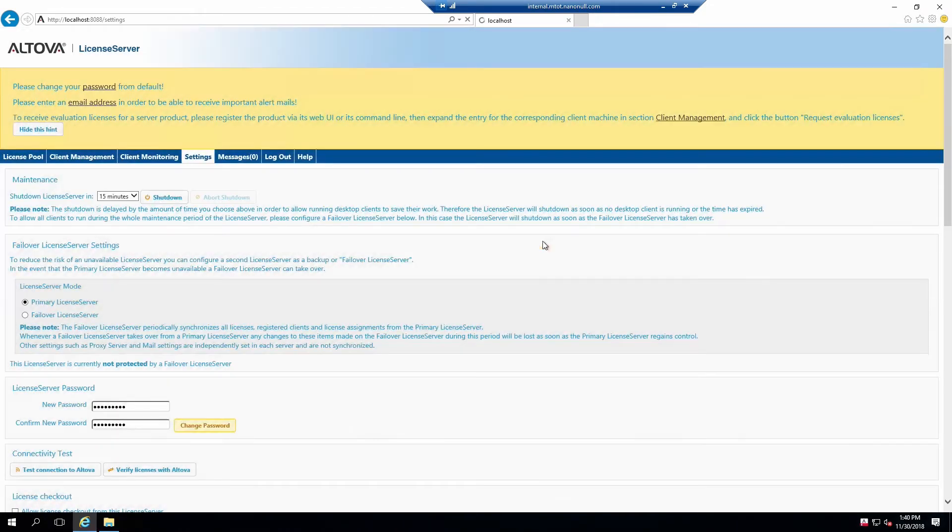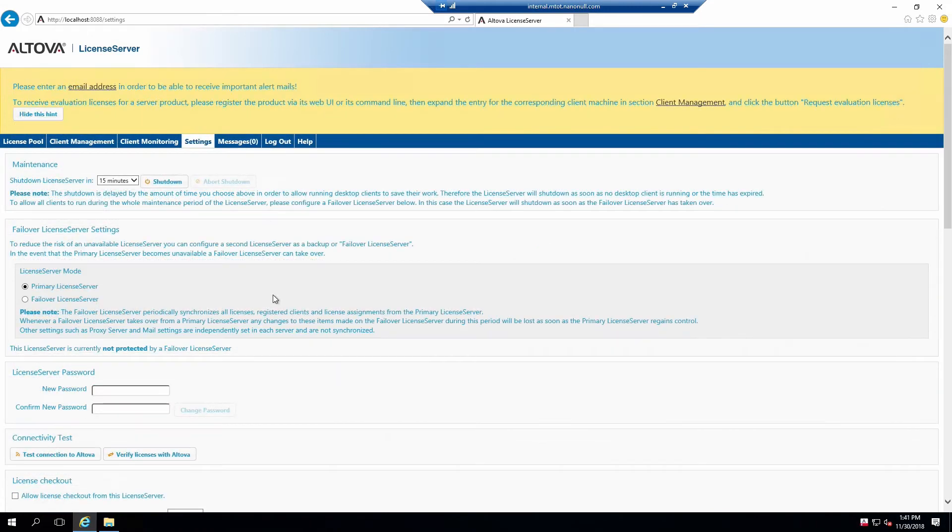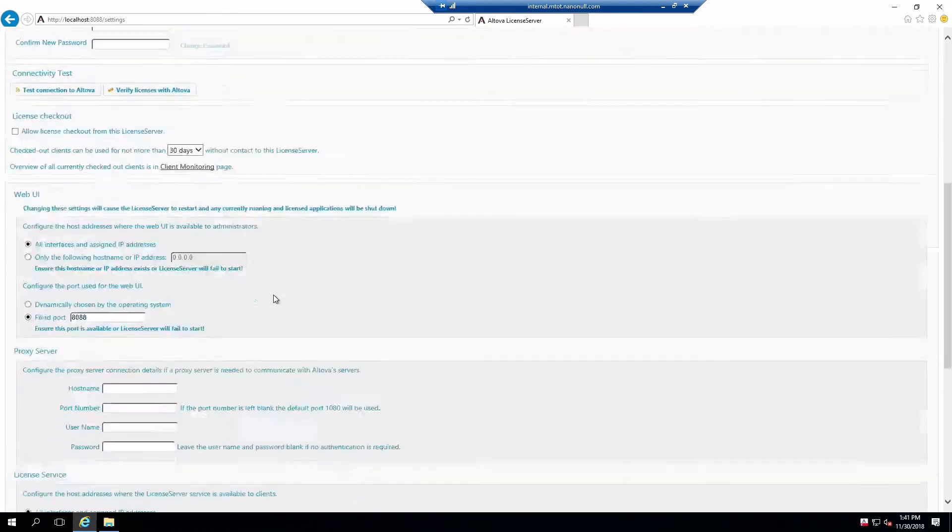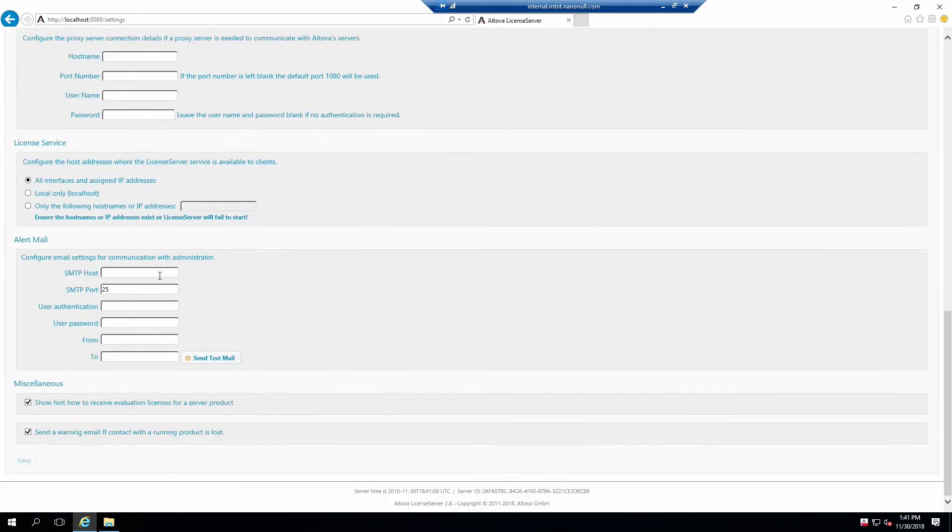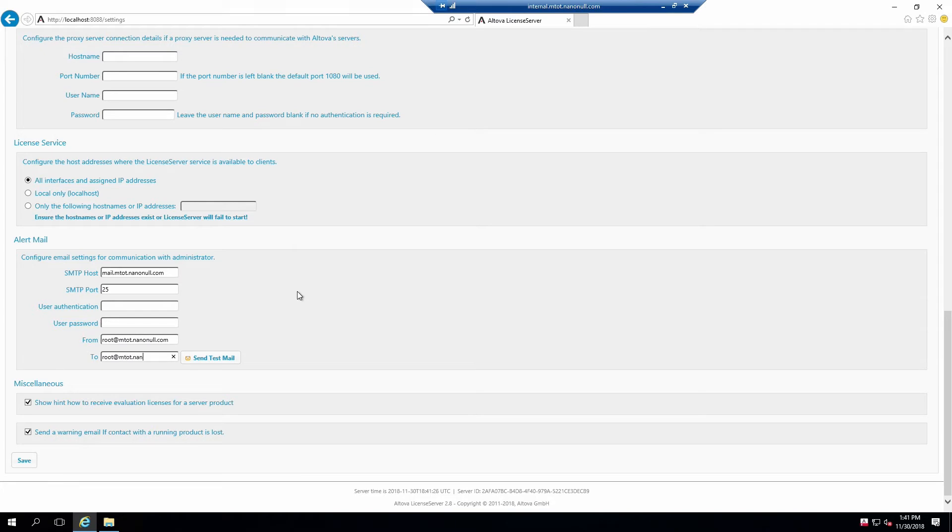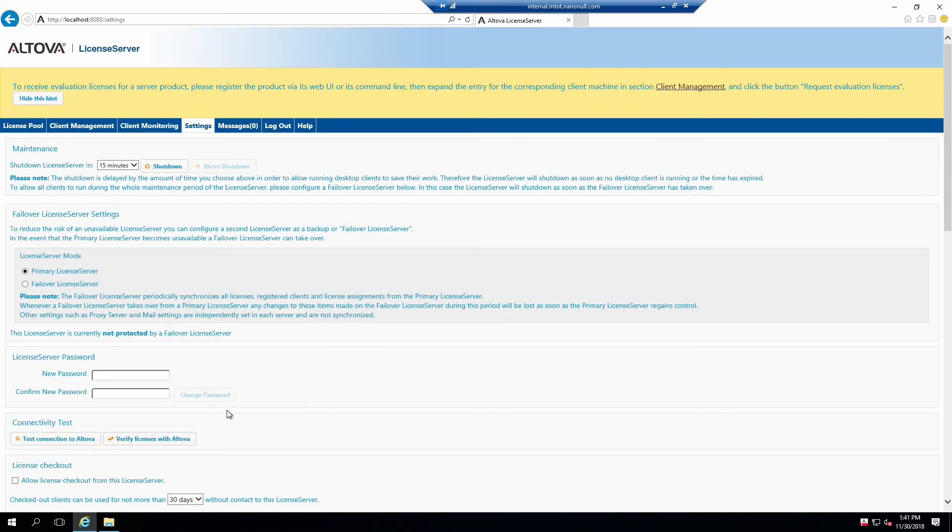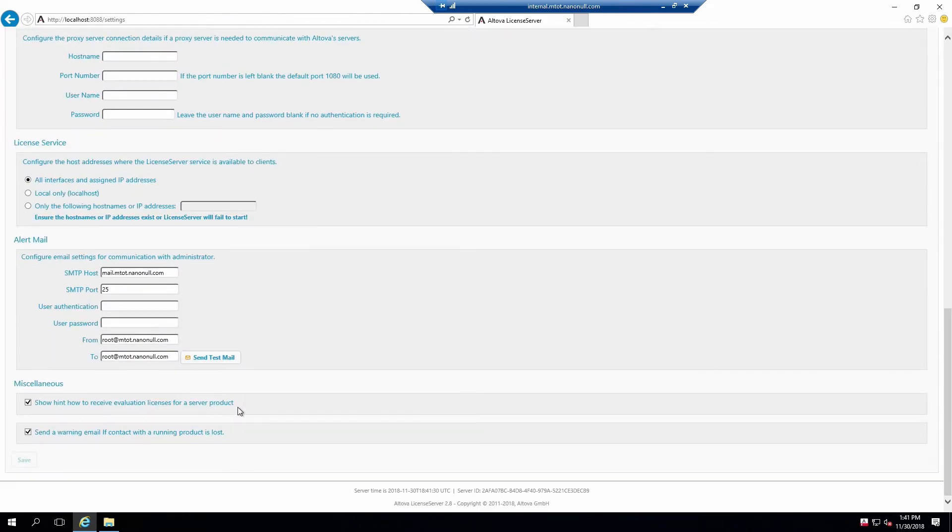The License Server can be configured to send emails for alerts thrown by the server. This will include notification of licenses that have expired or will expire soon. Scroll to the bottom of the Settings tab and complete fields in the Alert Mail section. Note that if you are unable or unwilling to set this up, these messages will also appear in the Messages tab. Save your changes and then click on the Send Test Mail button to verify the configuration is correct.